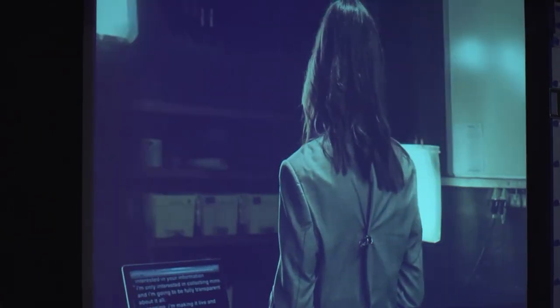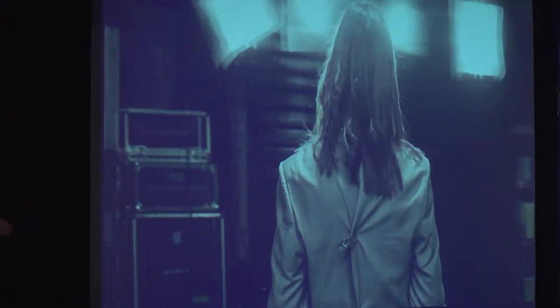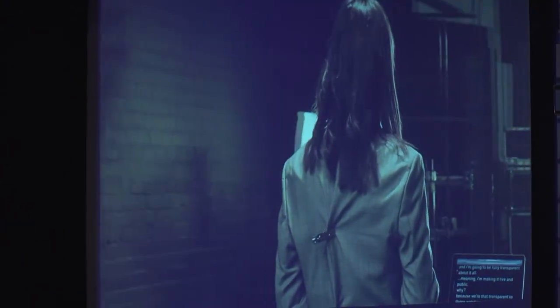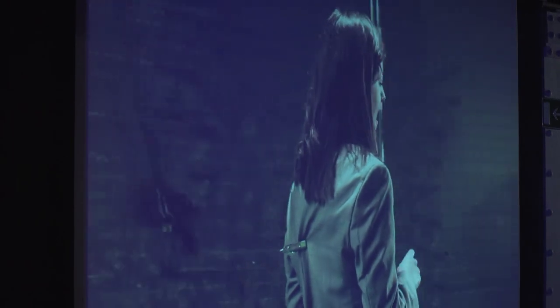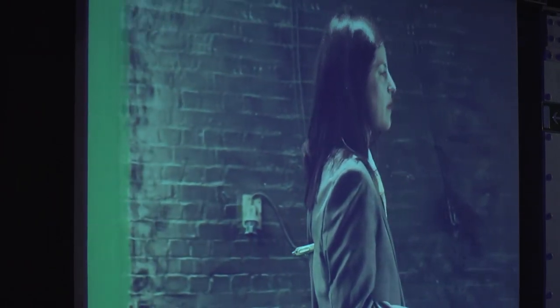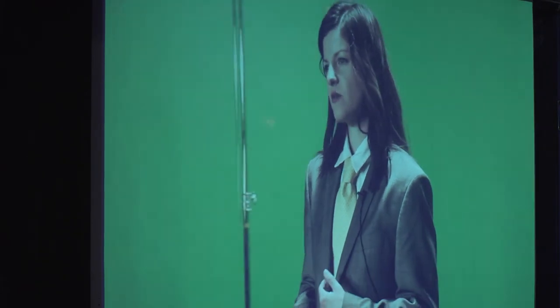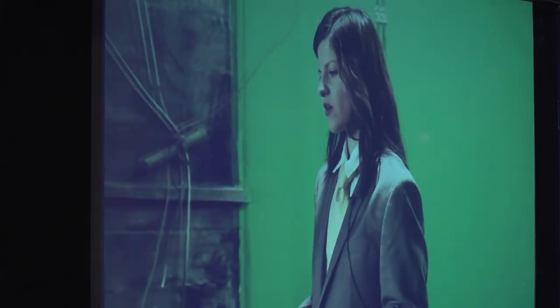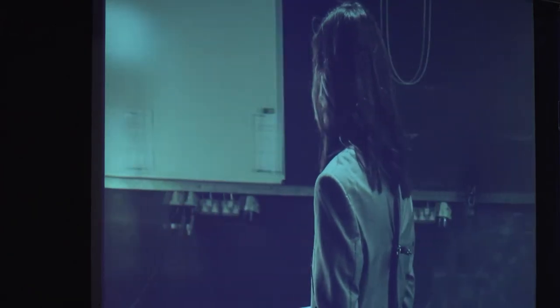I'm using all the same methods of surveillance and data collection that companies and governments do to us now. The only difference is that I'm not interested in your information. I'm only interested in collecting mine, and I'm going to be fully transparent about it all, meaning I'm making it live and public. Why? Because we're that transparent to those watching us now. As I gain control to this, with this exposure, I will become more opaque.